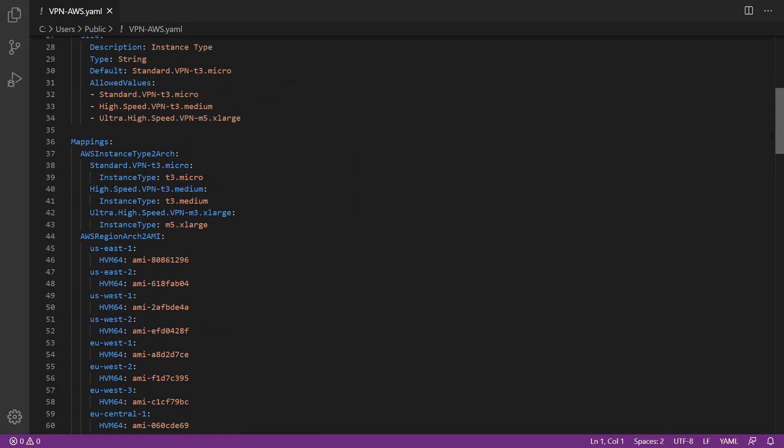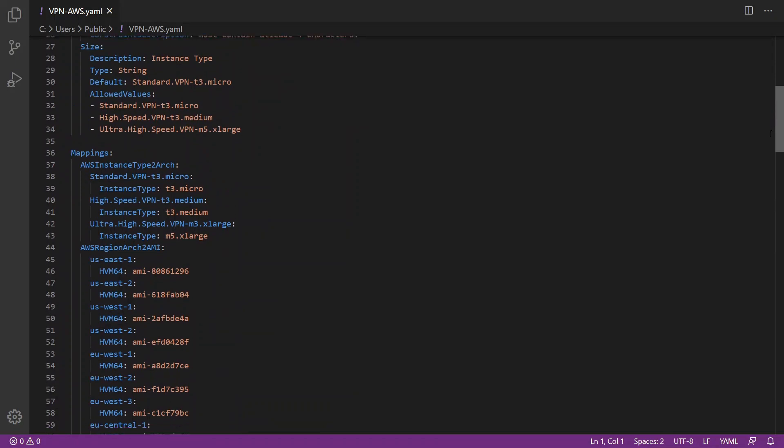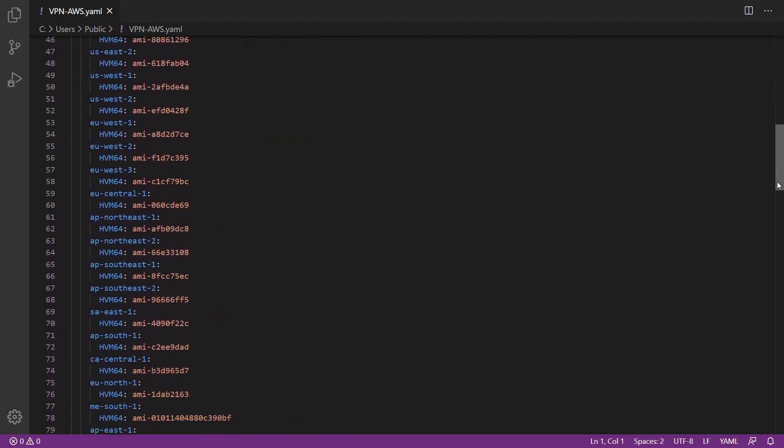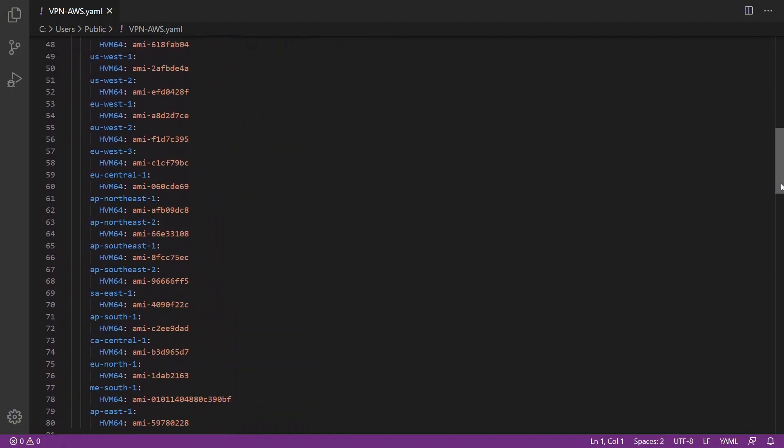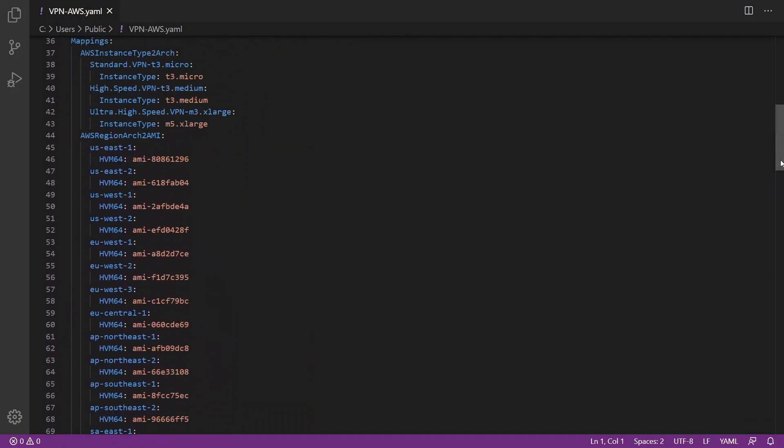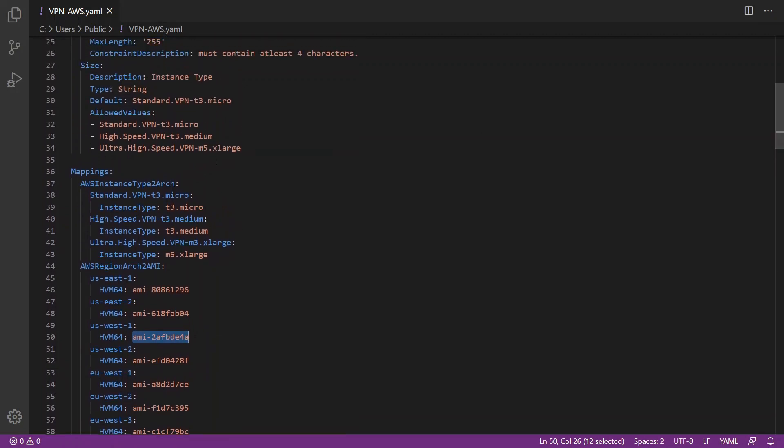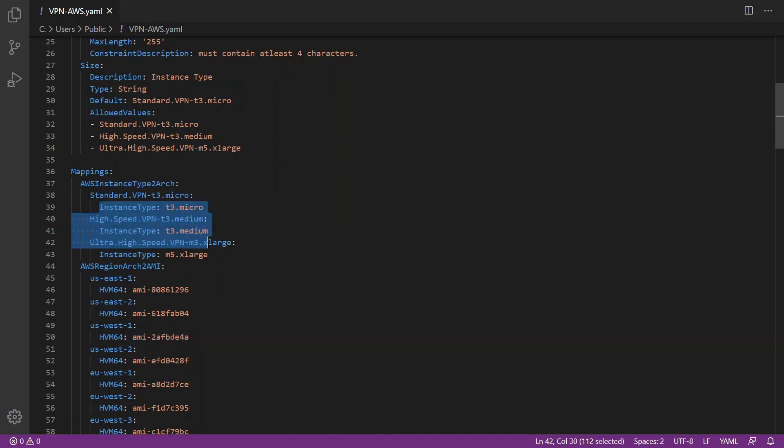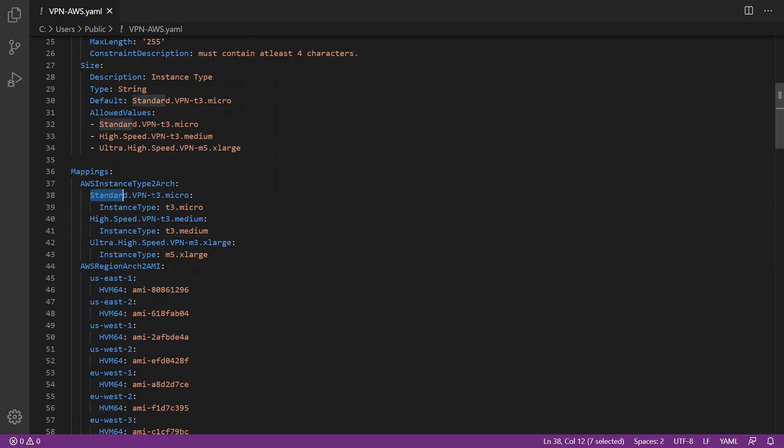We also have mapping. This mapping allows us to have the VPN server deployed to as many regions as possible by selecting the correct AMI in each region. Also, the AWS instance type and architecture. We have multiple or three different types based on your needs: high speed, ultra high speed, and standard VPN.